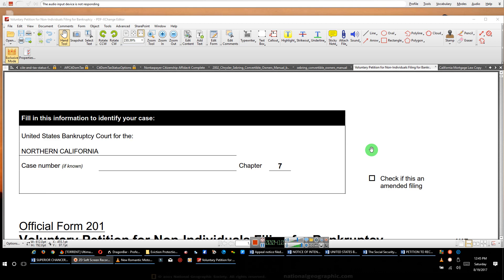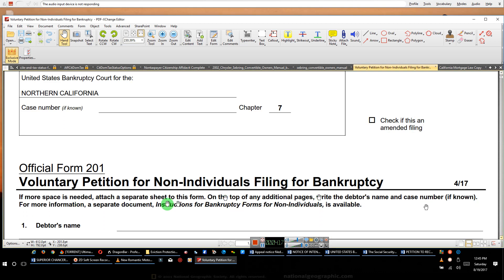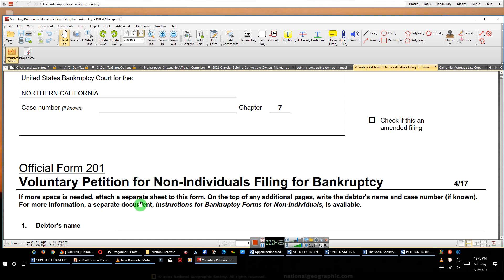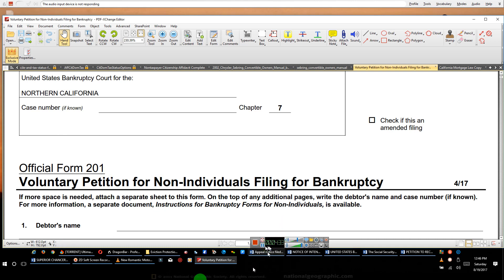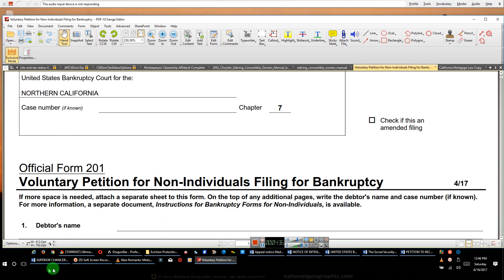And Google gonna say what? And you're gonna say, oh, I'm sorry, I was supposed to put in a shorter phrase. Voluntary bankruptcy petition sample, question mark. And they'll say, all right, give me a second. I found 855 billion suggestions. Here's the first 15. And you're gonna say thank you, Google. And Google will say whatever.